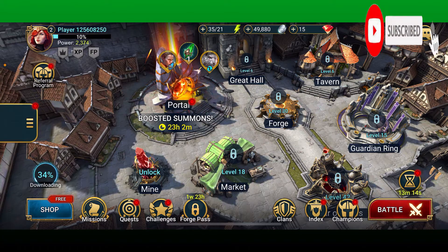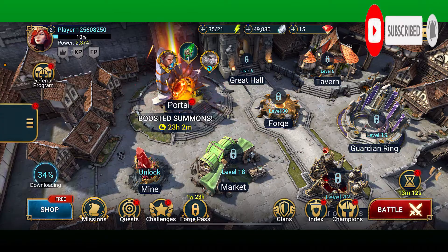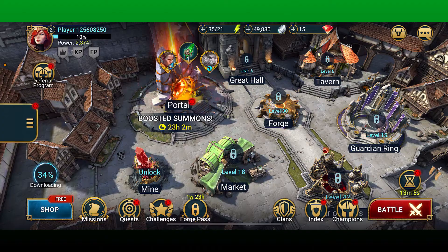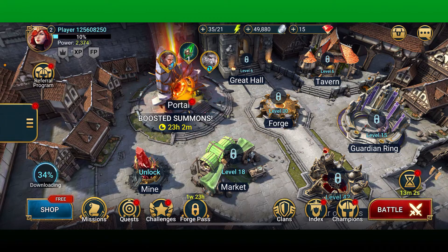If you've not yet, also press the notification bell so that you'll never miss another upcoming upload from us. After you open up your Raid Shadow Legends app from the main home page, tap on your profile picture at the top left.